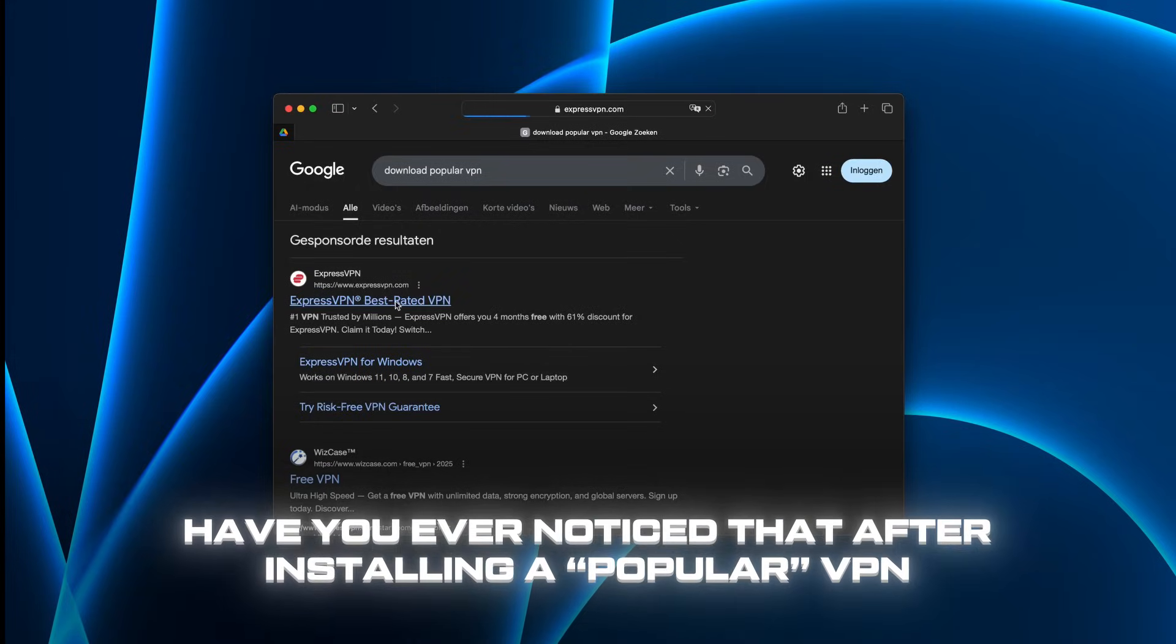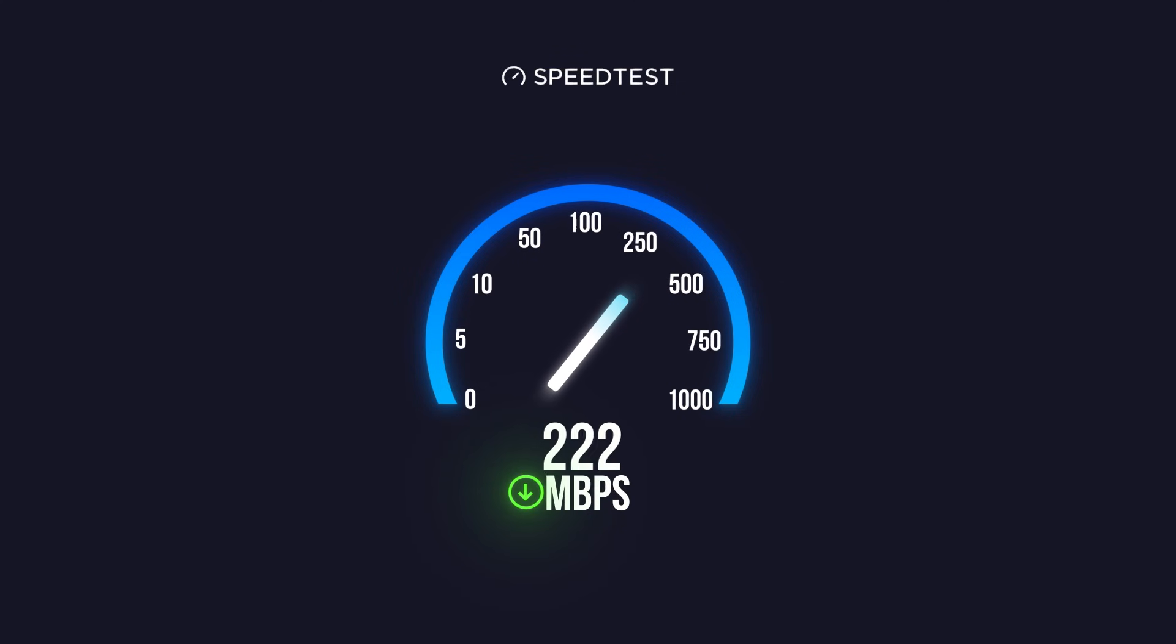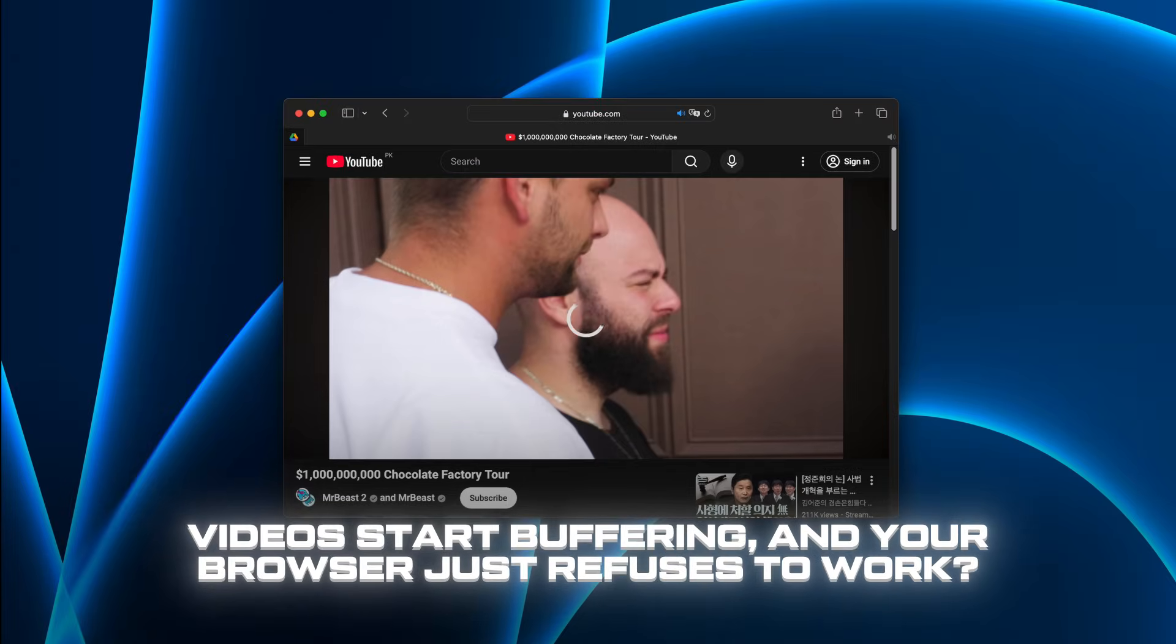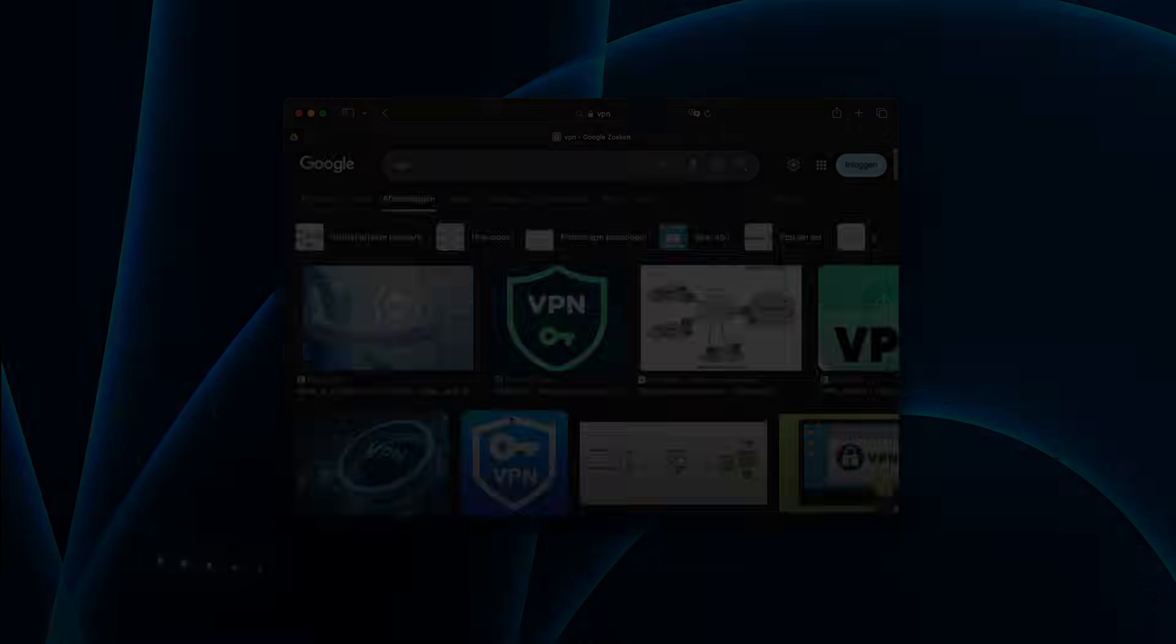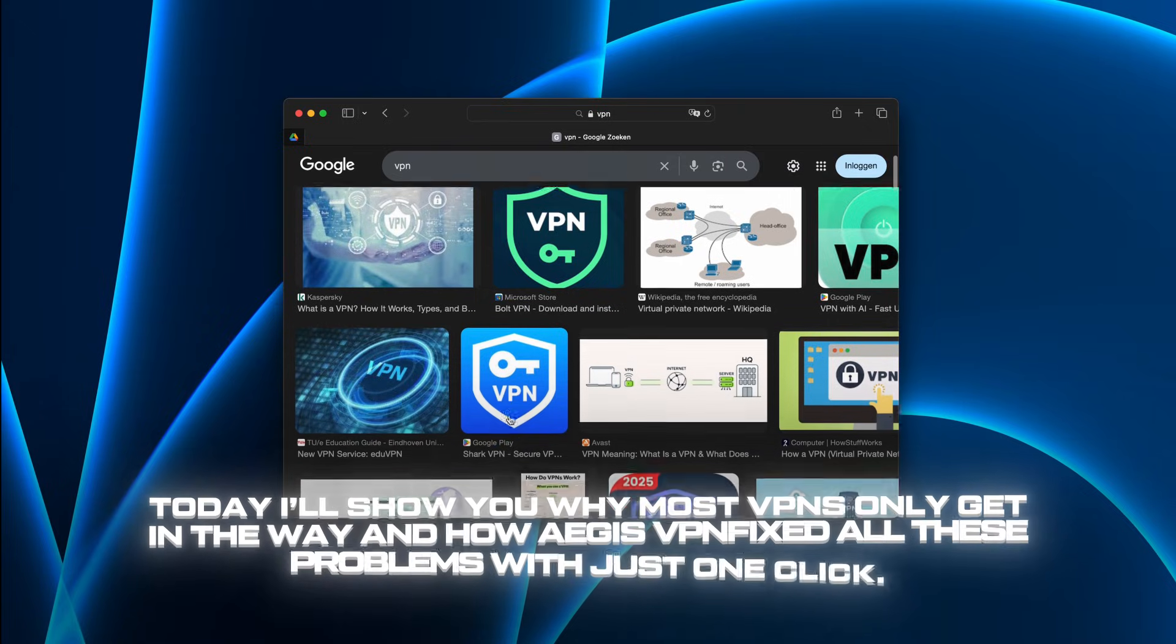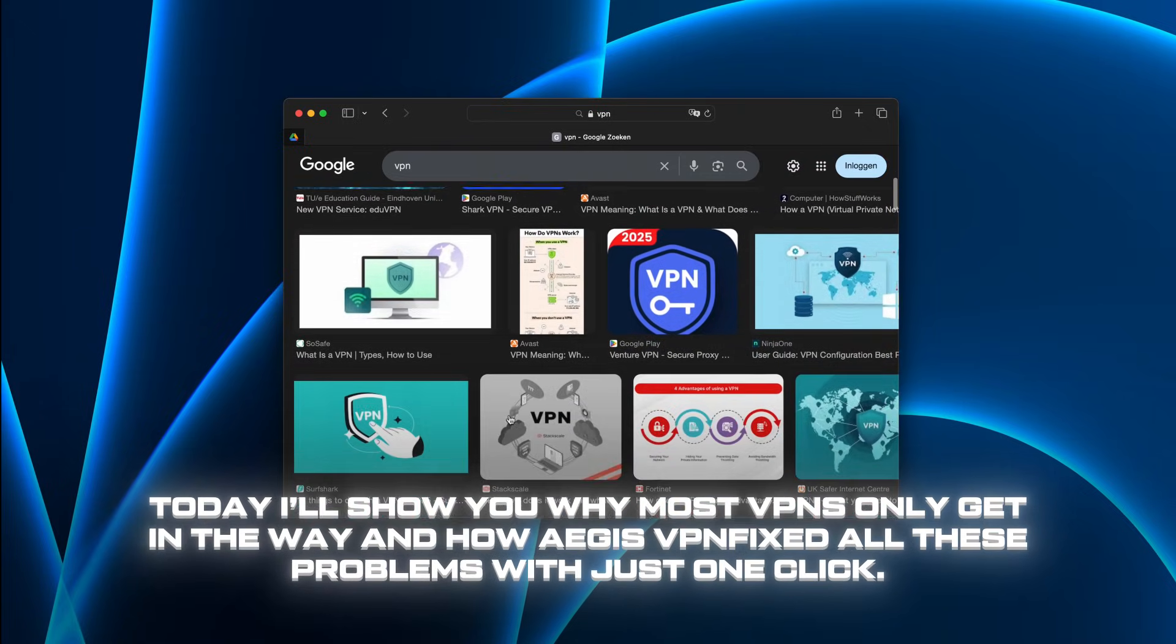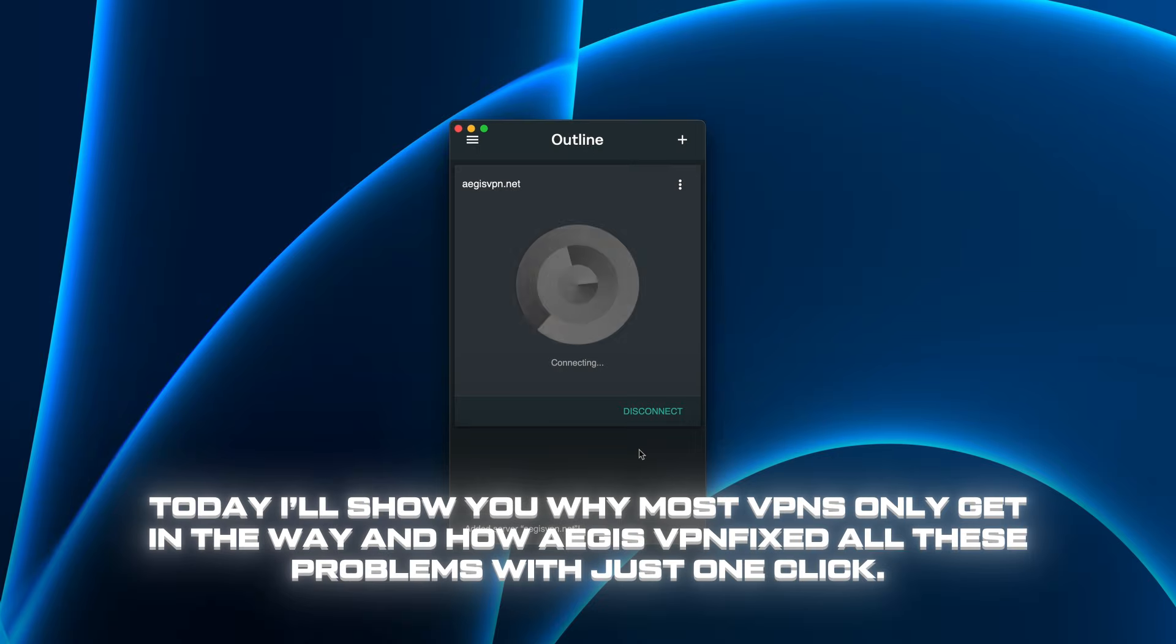Have you ever noticed that after installing a popular VPN, your internet suddenly slows down, videos start buffering, and your browser just refuses to work? I used to think all VPNs were the same, just turn them on and forget about them. But as it turns out, the difference is huge. Today I'll show you why most VPNs only get in the way and how AegisVPN fixed all these problems with just one click.